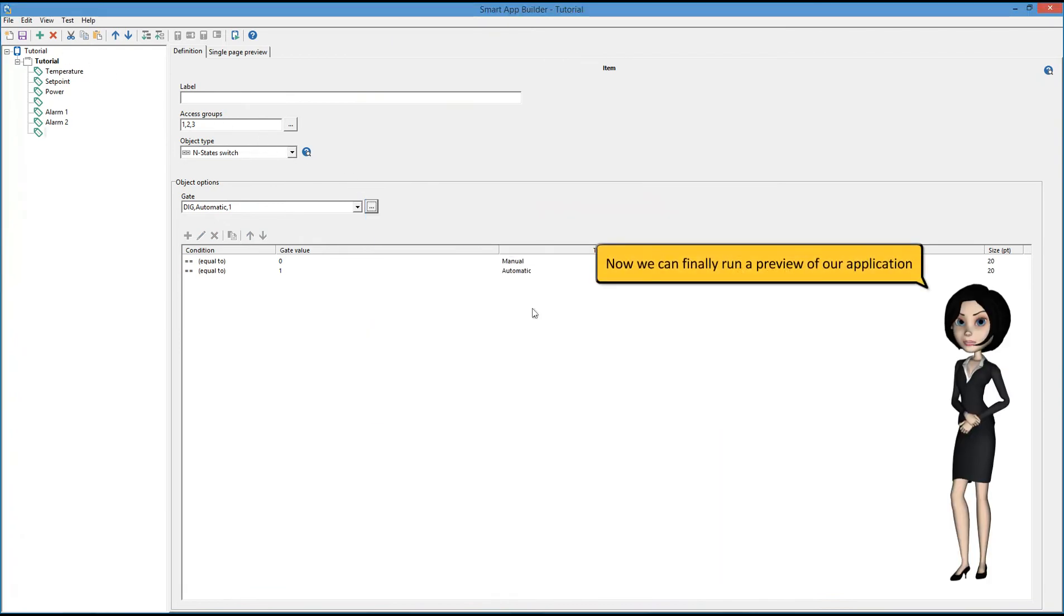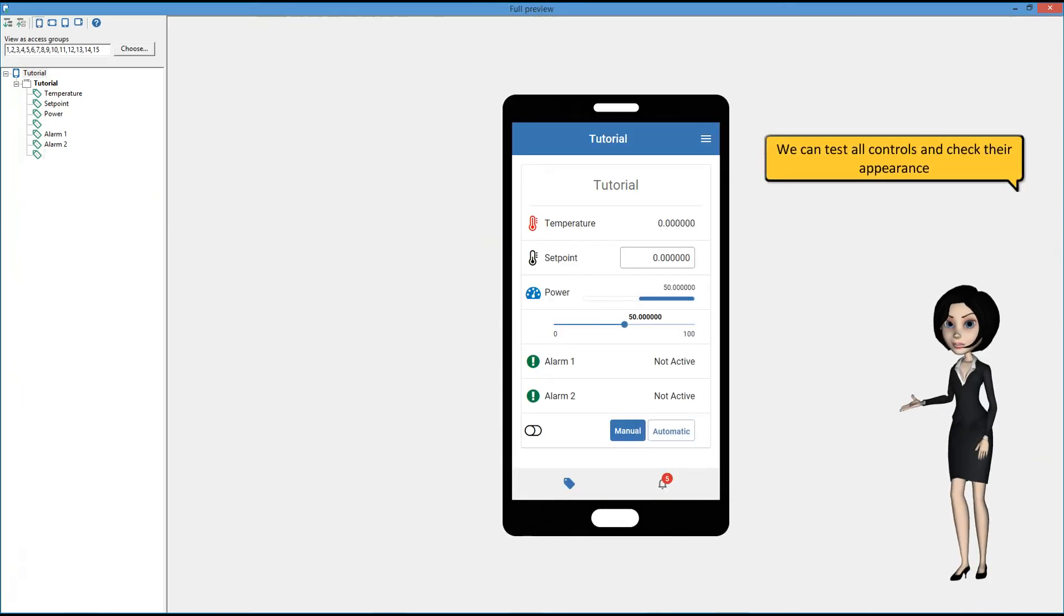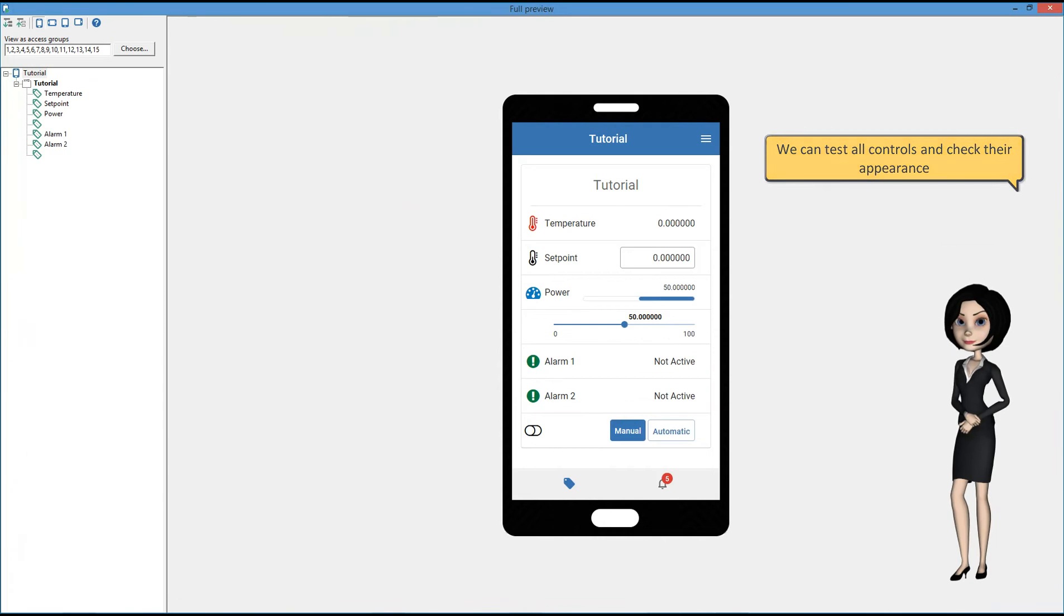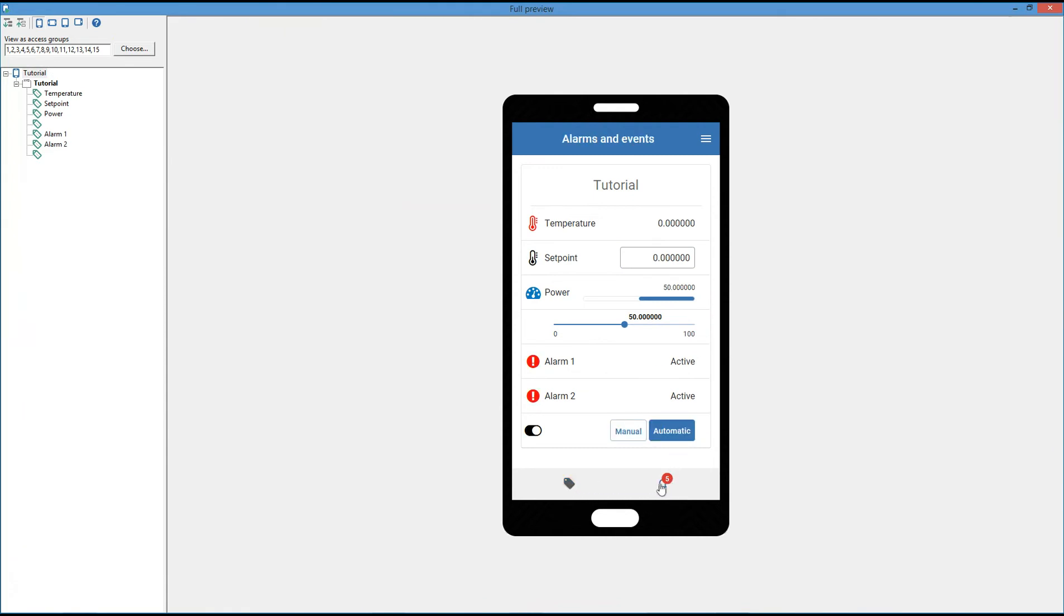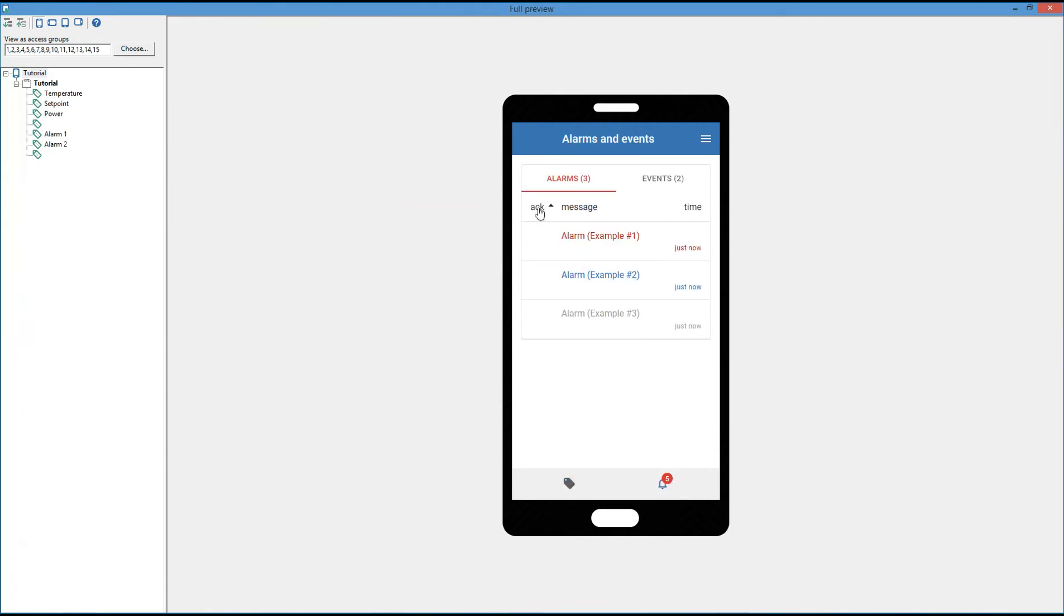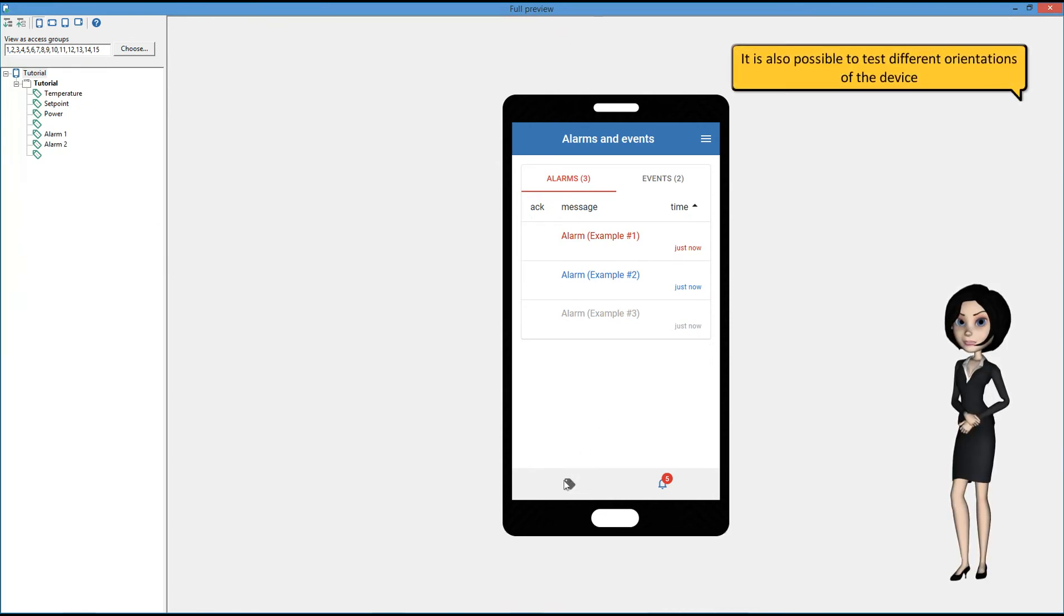Now we can finally run a preview of our application. We can test all controls and check their appearance. It is also possible to test different orientations of the device.